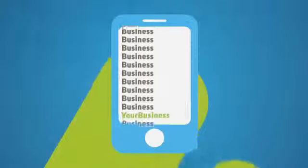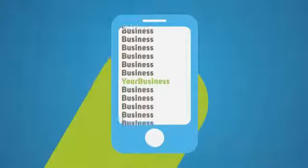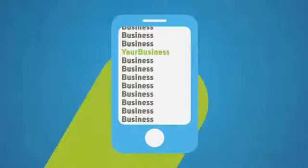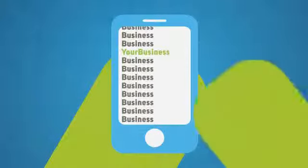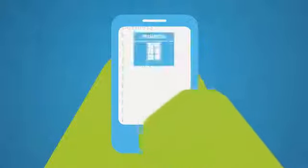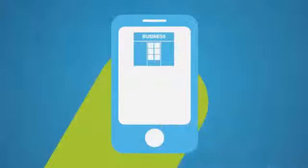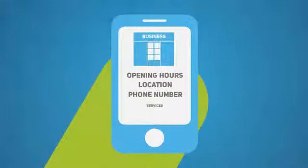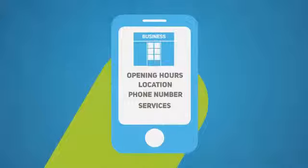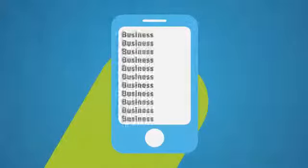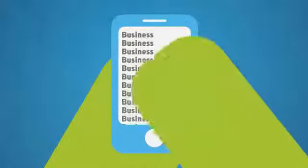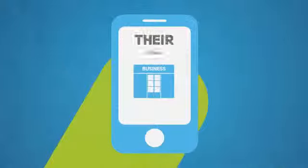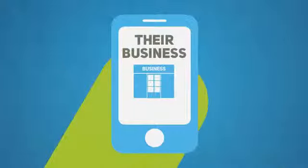The new generation of mobile users are seldom just surfing the web. They are looking for specific information about your business, whether it be your opening hours, your location, phone number, or services. And if they can't find what they're looking for, they will go elsewhere. That means your competitors win and you lose.